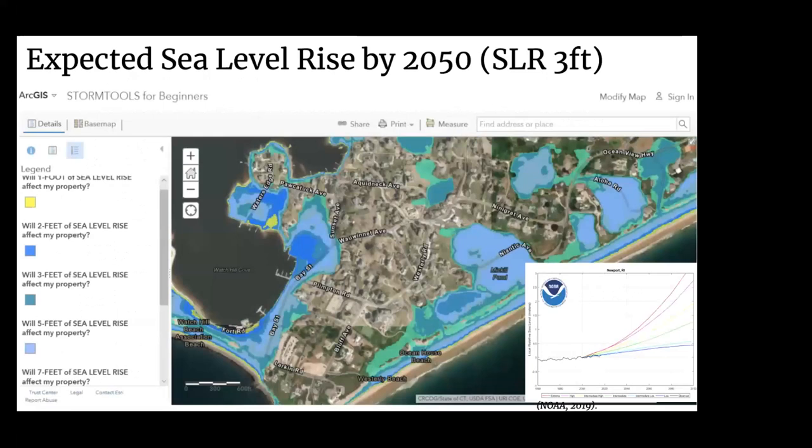Diving into Watch Hill, we can see the various sea level rise scenarios and how they'll impact the area from Storm Tools. Little by little, most of the Watch Hill community feels the effects of sea level rise, beginning with some of the parking lot being inundated and then moving all the way up to the storefronts on Bay Street seeing water. The figure on the right shows different sea level rise projections made by NOAA, which suggests about nine feet of sea level rise by 2100 — which would be absolutely detrimental to coastal communities like Watch Hill.